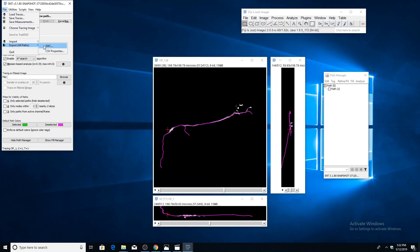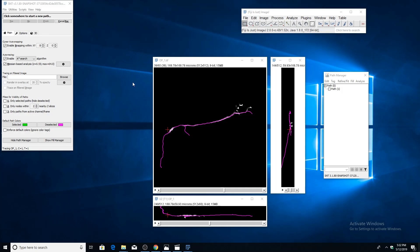Thanks for watching the video. If you click the link in the description, it'll take you to the SNT page on imagej.net, which has a bunch of more tutorials and more documentation if you're interested. Thanks.